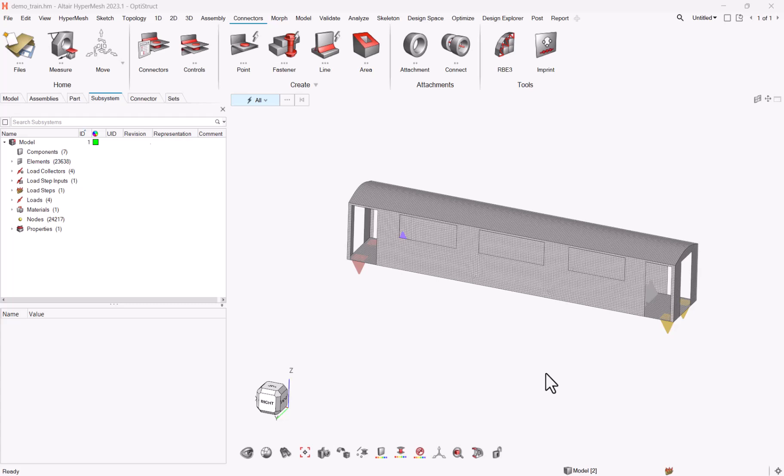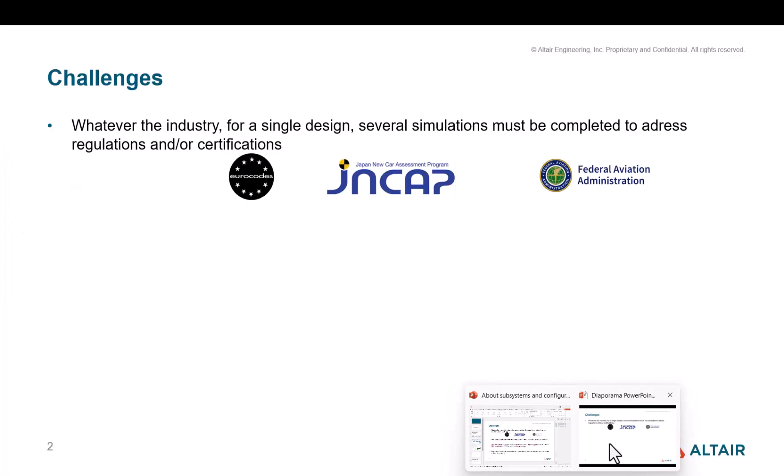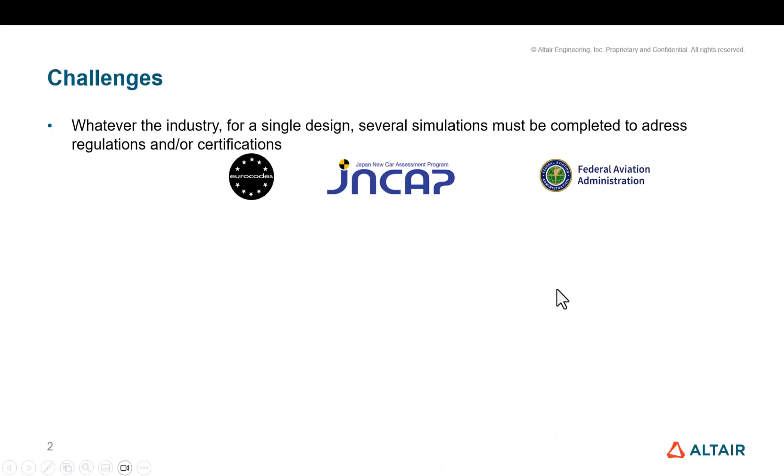Before showing you how to proceed in HyperMesh, I thought it made sense to introduce some concepts, starting with the challenges, which are the reason why we introduced these configurations and subsystems.